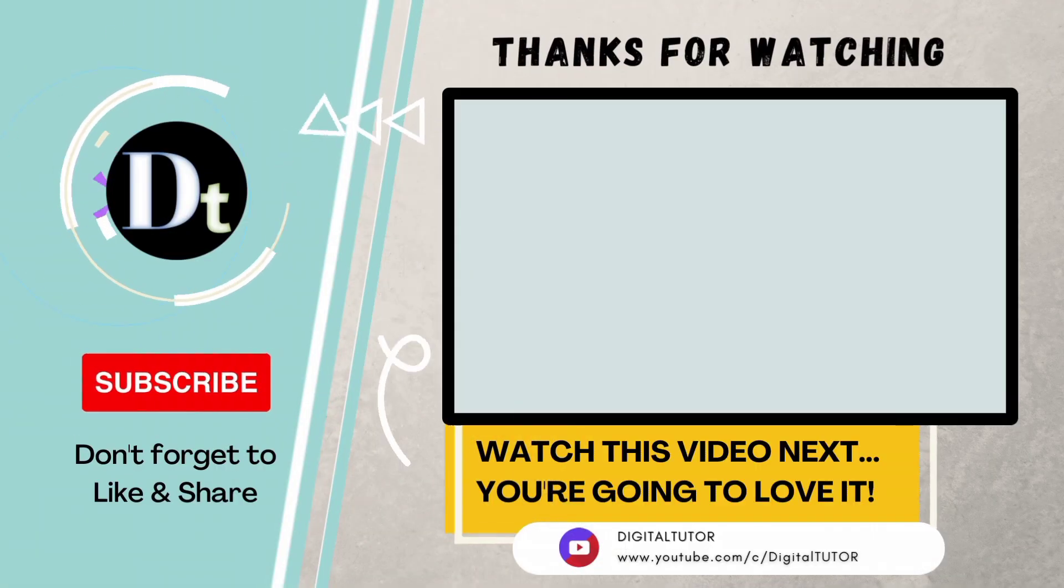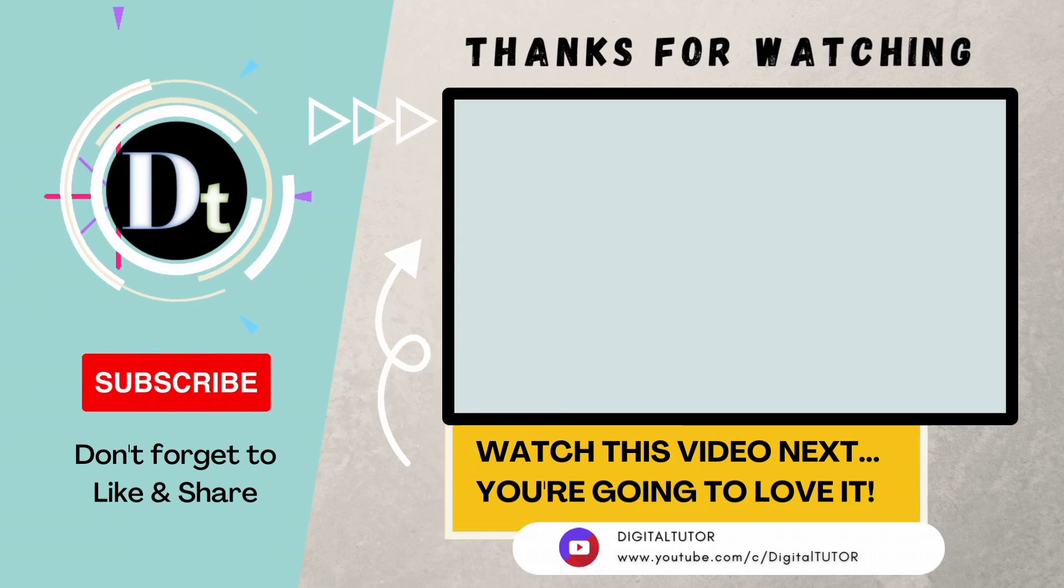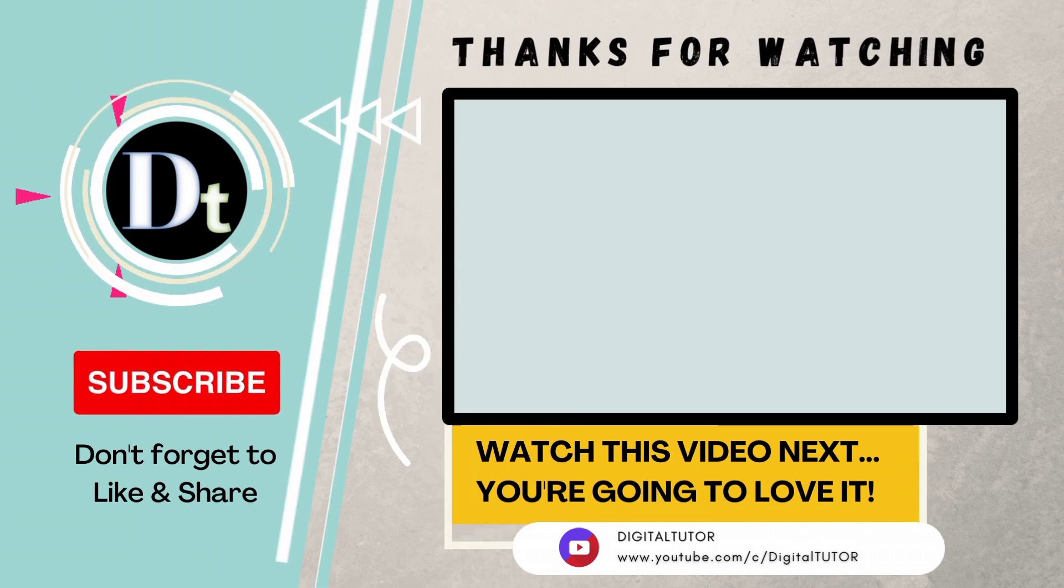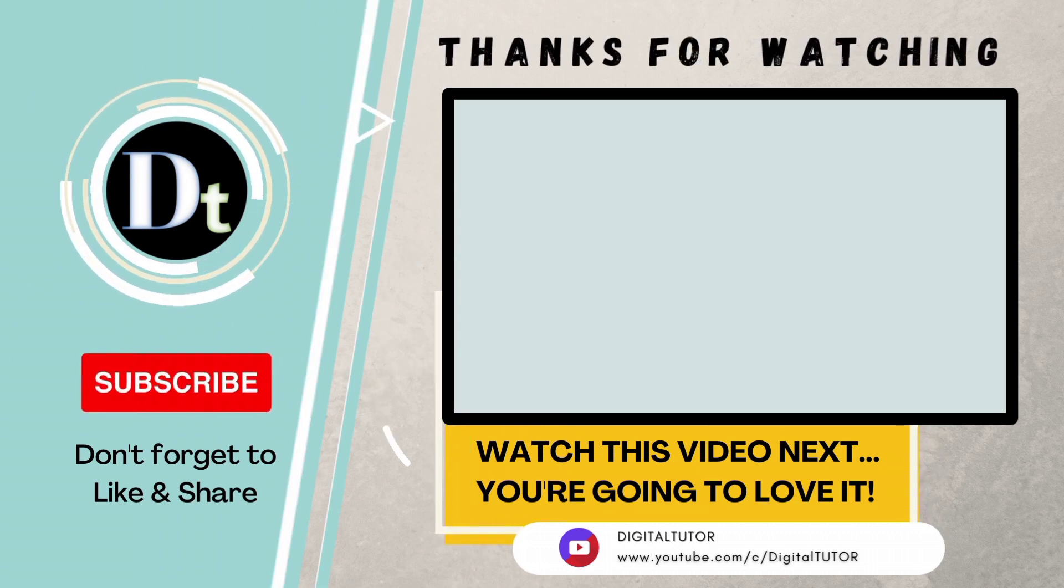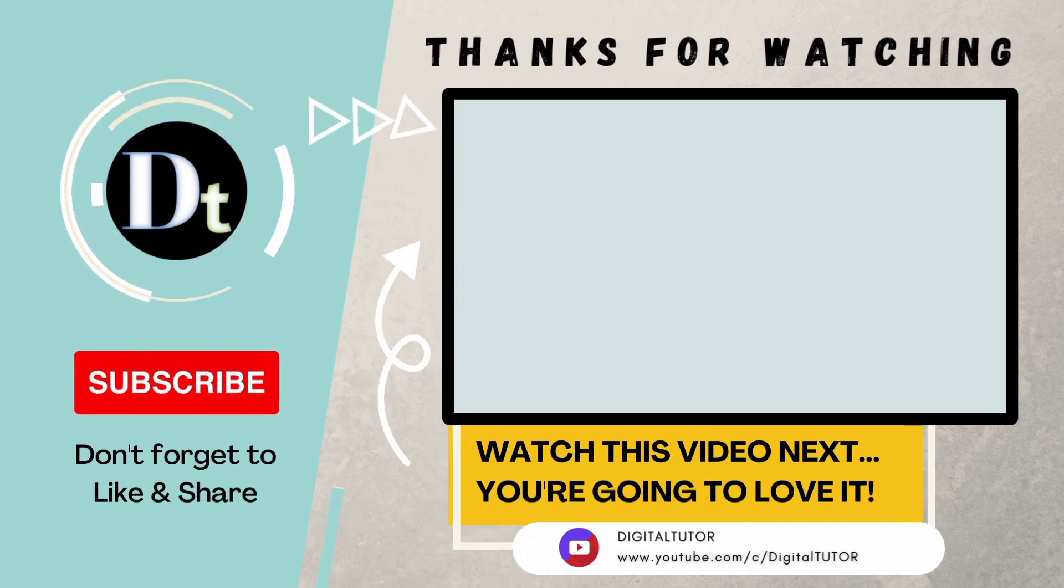Thanks for watching. If you found this video helpful, let me know in the comments what video I should do next.